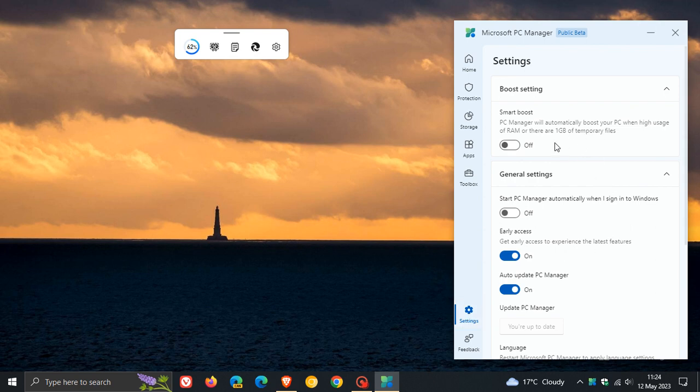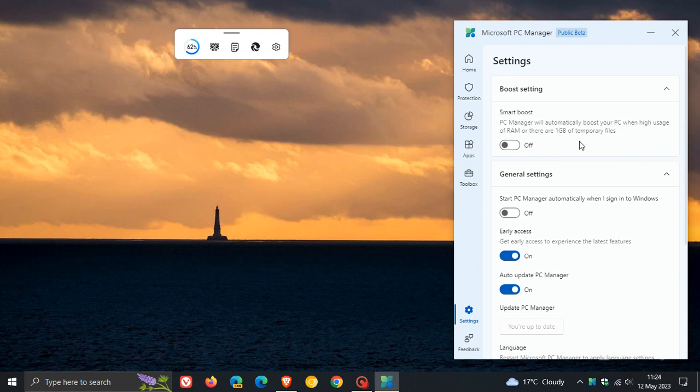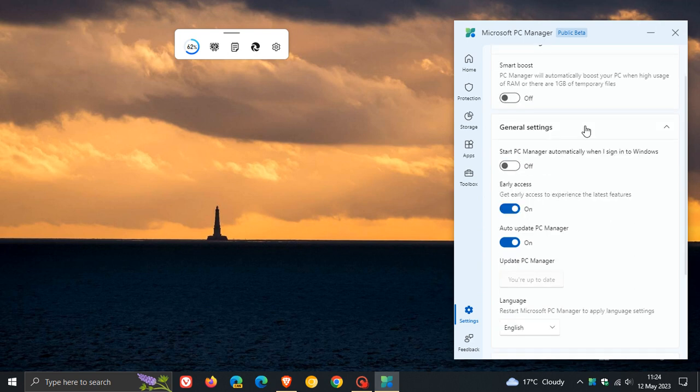I don't use Smart Boost because I personally don't like apps to run in the background and do their own thing when it comes to maintenance. But this has been there previously. What Smart Boost does is it will automatically boost your PC when high usage of RAM is detected or there are one gigabyte of temporary files available.